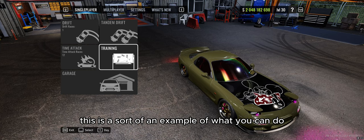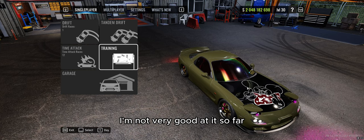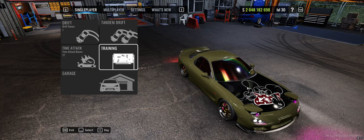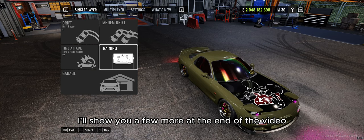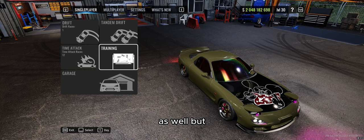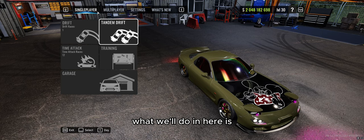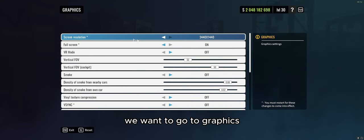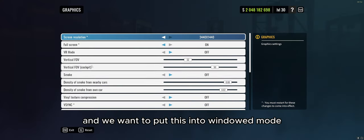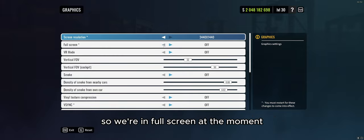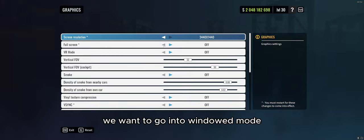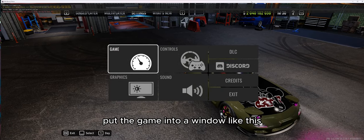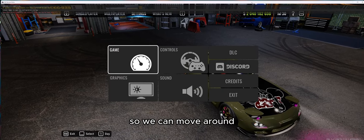This is sort of an example of what you can do — I'm not very good at it so far. There are people out there that are a lot better than me, as you've seen at the start of the video. In CarX, we want to go into Settings, then Graphics, and put this into windowed mode. We're in full screen at the moment; we want to go into windowed mode, and you can see that puts the game into a window like this so we can move around. That's a really important step to take note of.